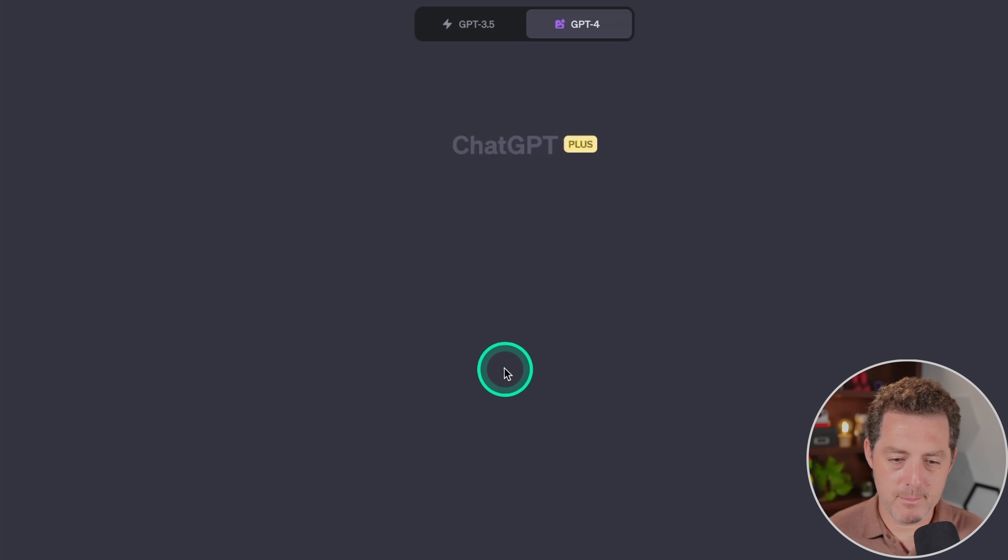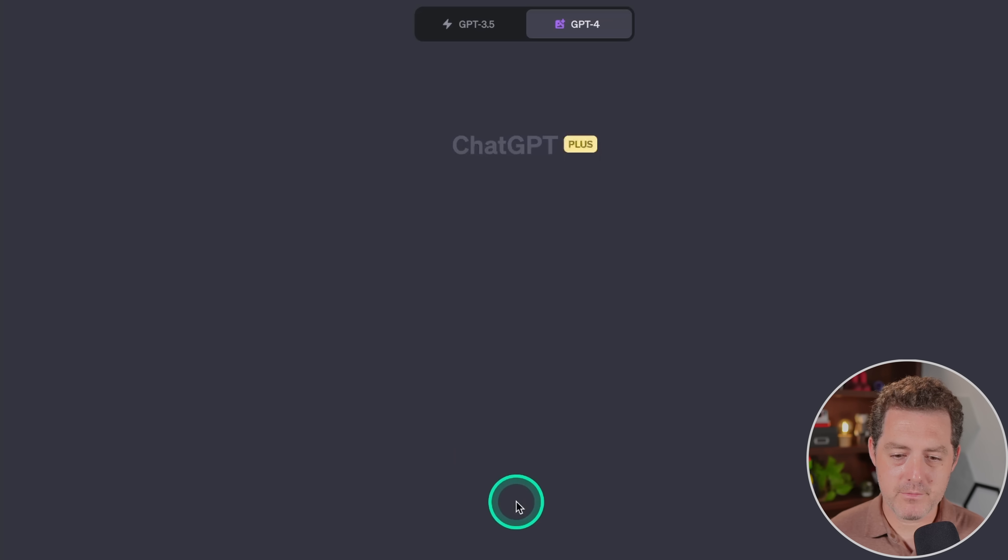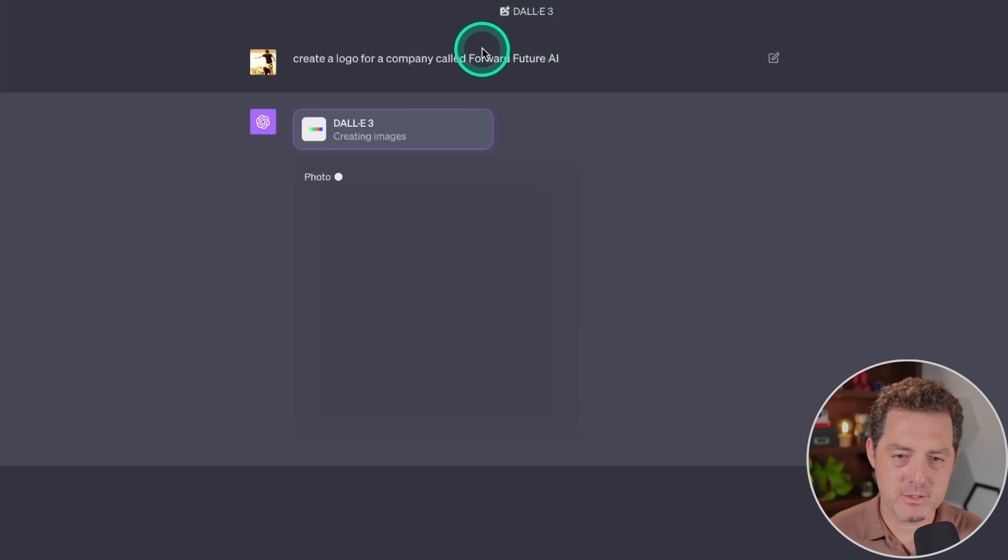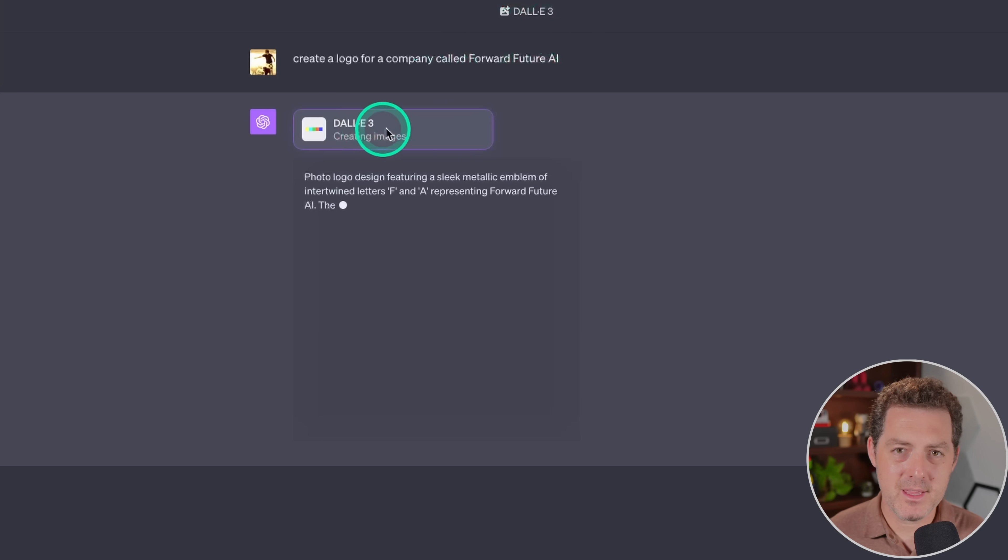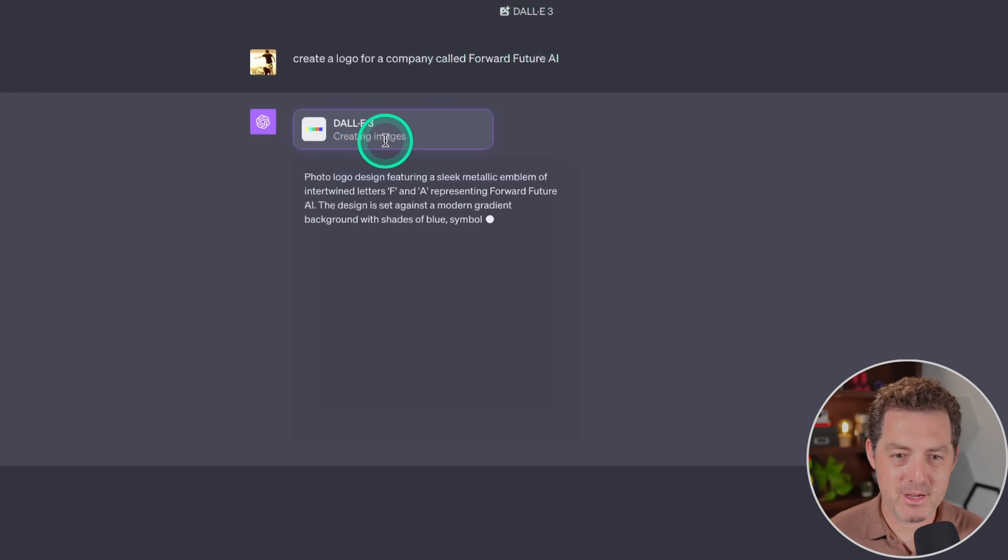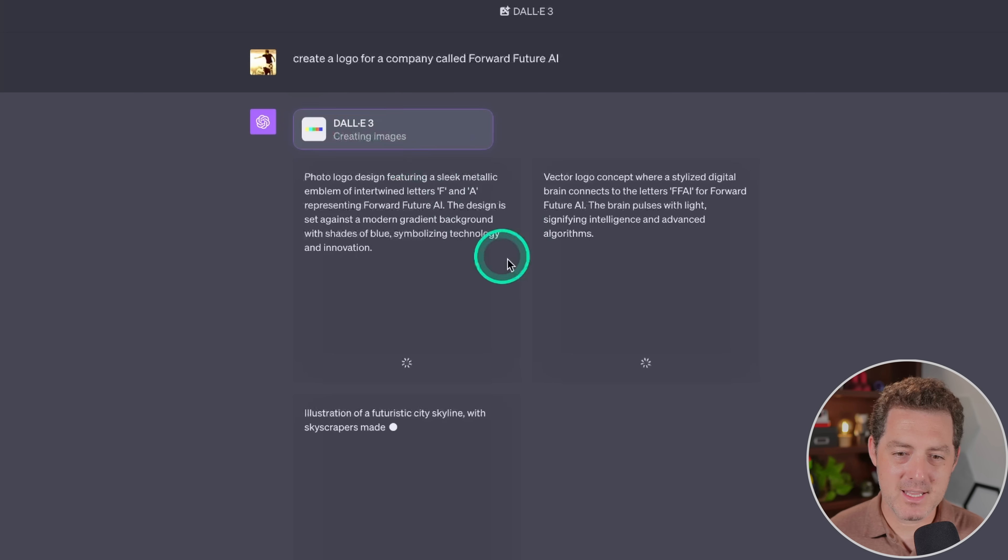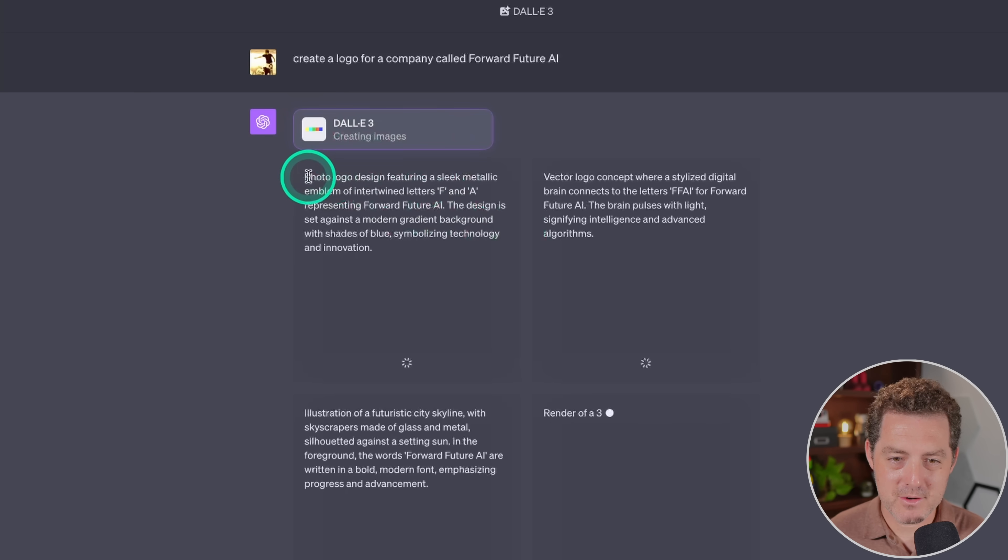So let's try one. Create a logo for a company called Forward Future AI. And here at the top, you can see it's using DALL-E 3. The interface is very similar to using plugins. All of a sudden, we have this glowing area, and it's generating the prompt.